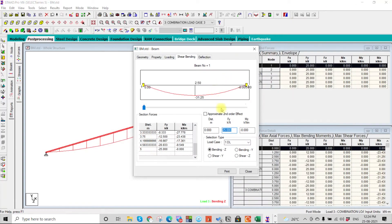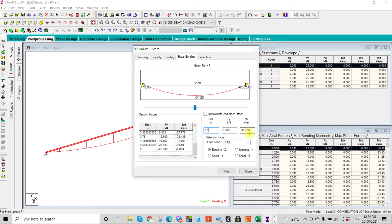You can scroll down to the mid point, and here it is already showing 31.25 kNm. You can also directly give an input of exactly 2.5 meters and it gives the result there. You can also select the load combination — since we used load case one, it doesn't matter in this example.